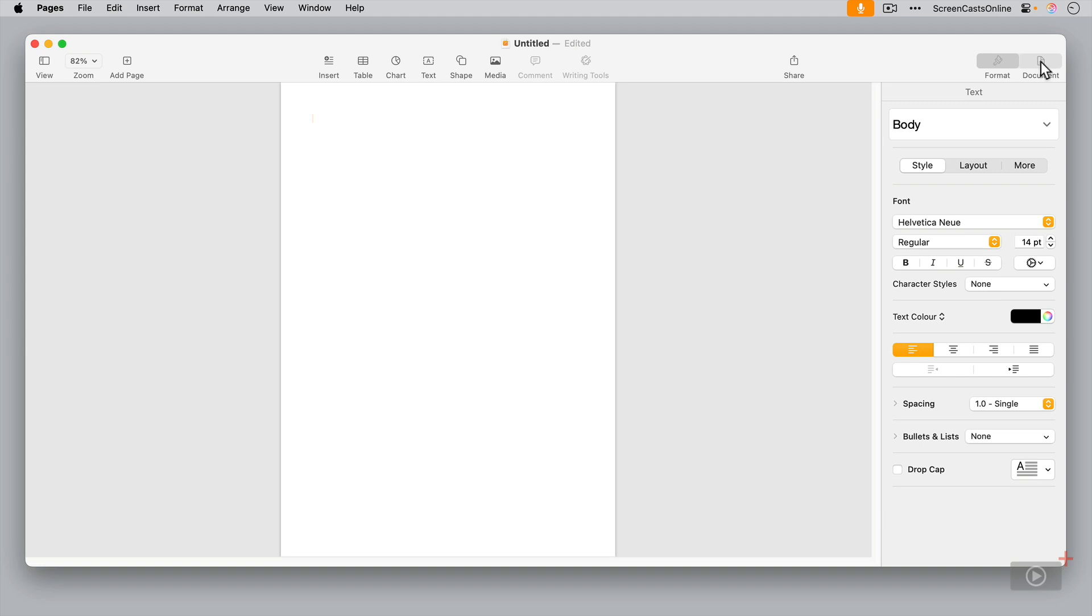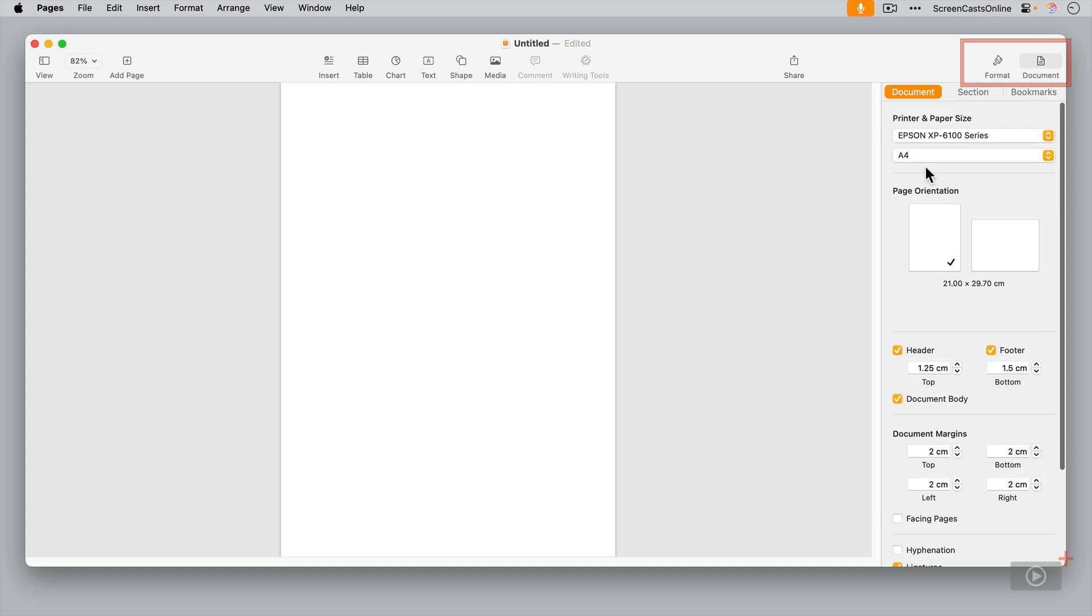Now you can check which mode you're in, the other mode being Page Layout, but we'll come to that shortly. You can have a look at the document. You'll see here we've got options here for sections and bookmarks. This is indicative of us being in word processing mode.